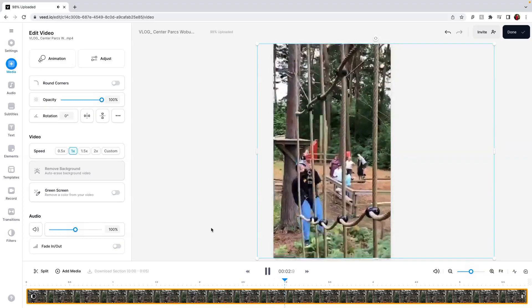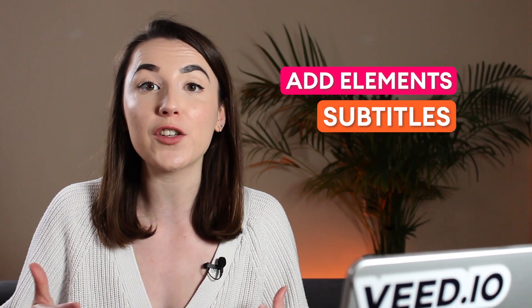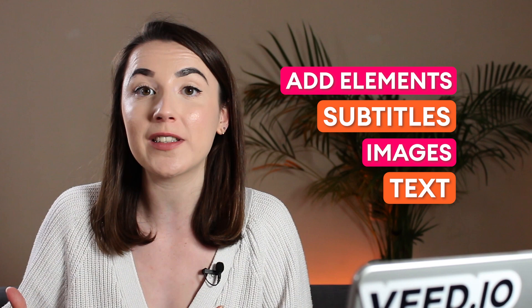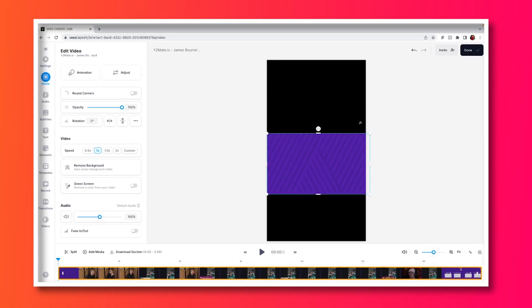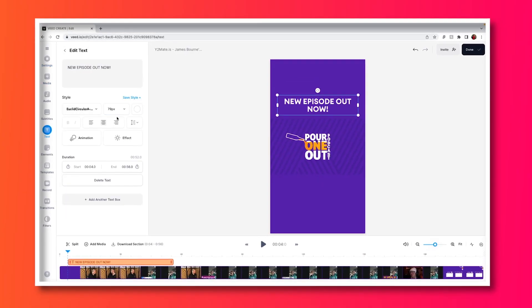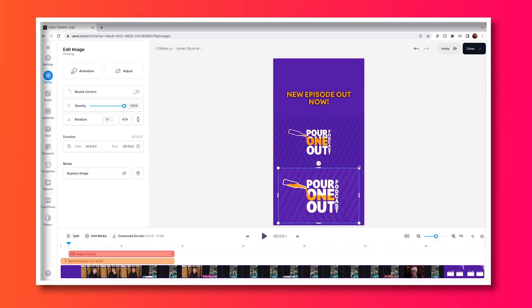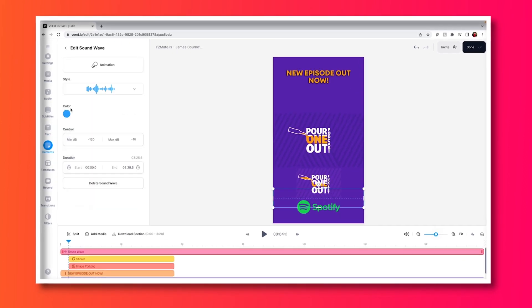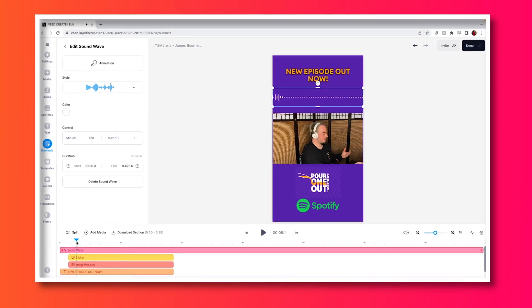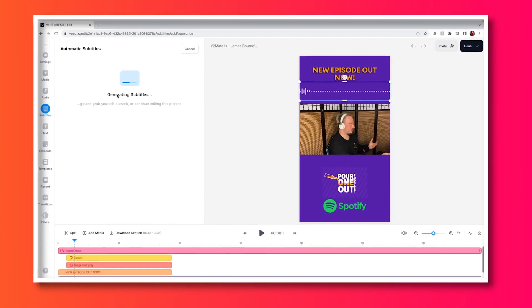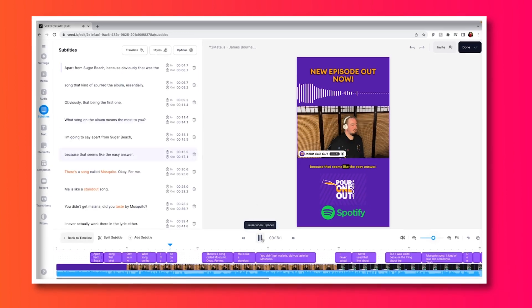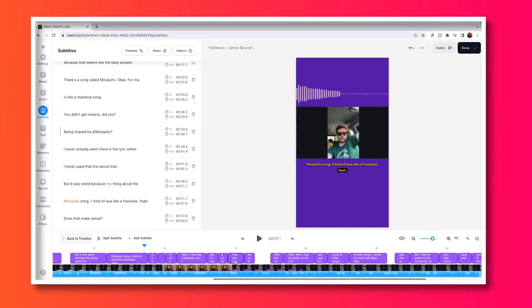That's how to repurpose a vlog. However, if you have a podcast you may want to add a few elements onto the short form piece of content to entice people into listening to your full-length episode. By spending a little extra time on the edit and adding a colourful background, text, images, audio visualisers, and subtitles, you can create intrigue around your podcast.